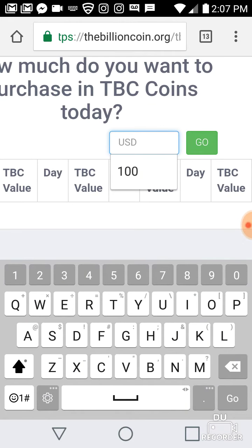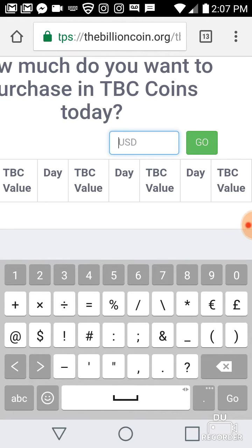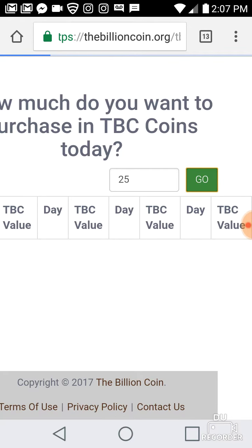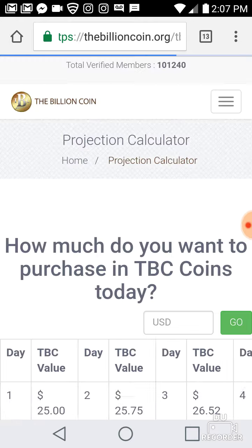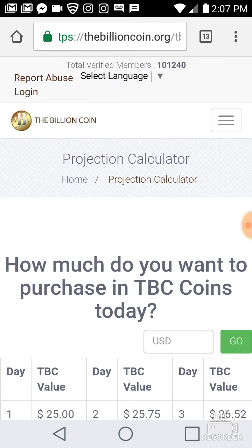I'm going to put $25 in here and show you what $25 will be worth — also in the first 201 days, which is about six months. This calculator will show you day by day what your earnings look like.